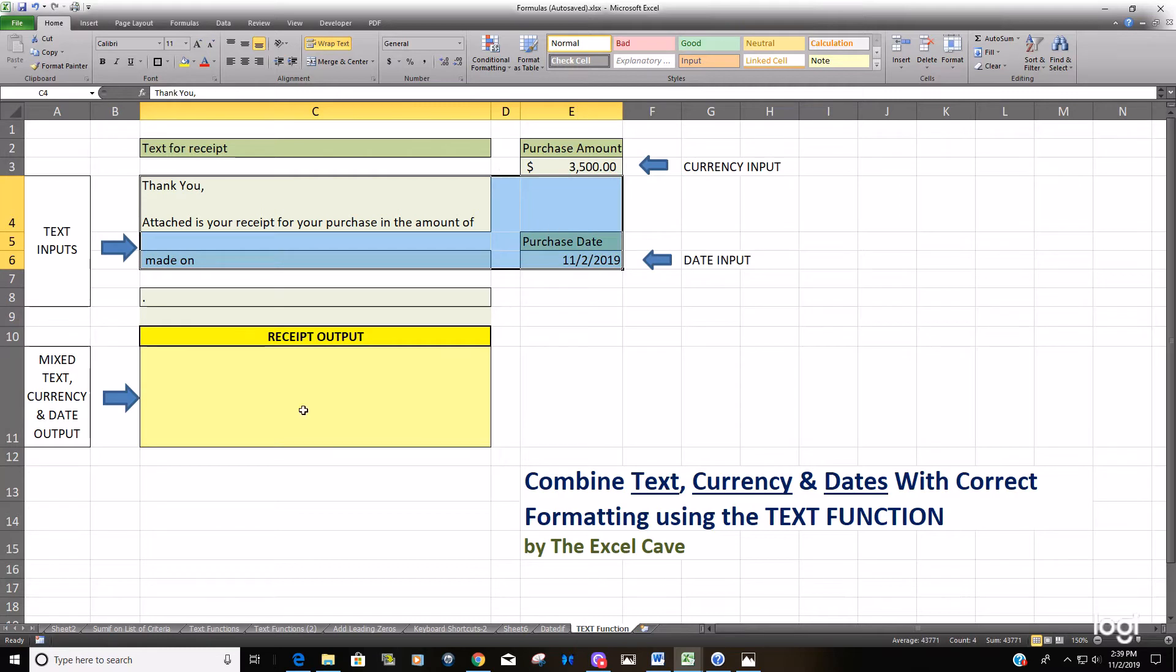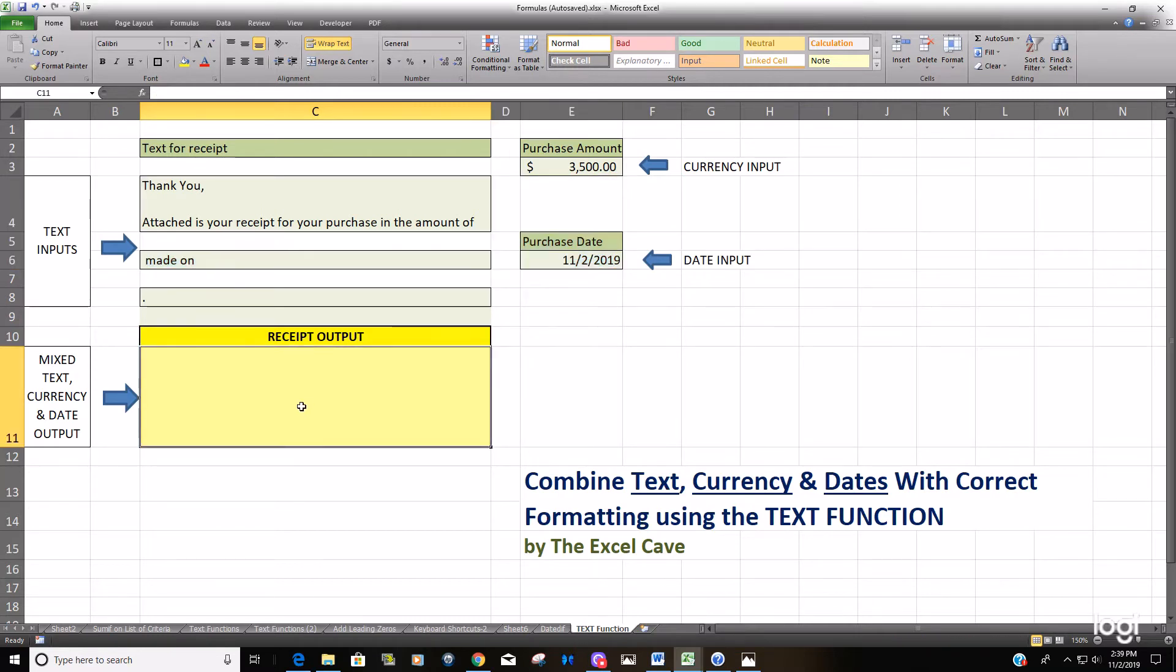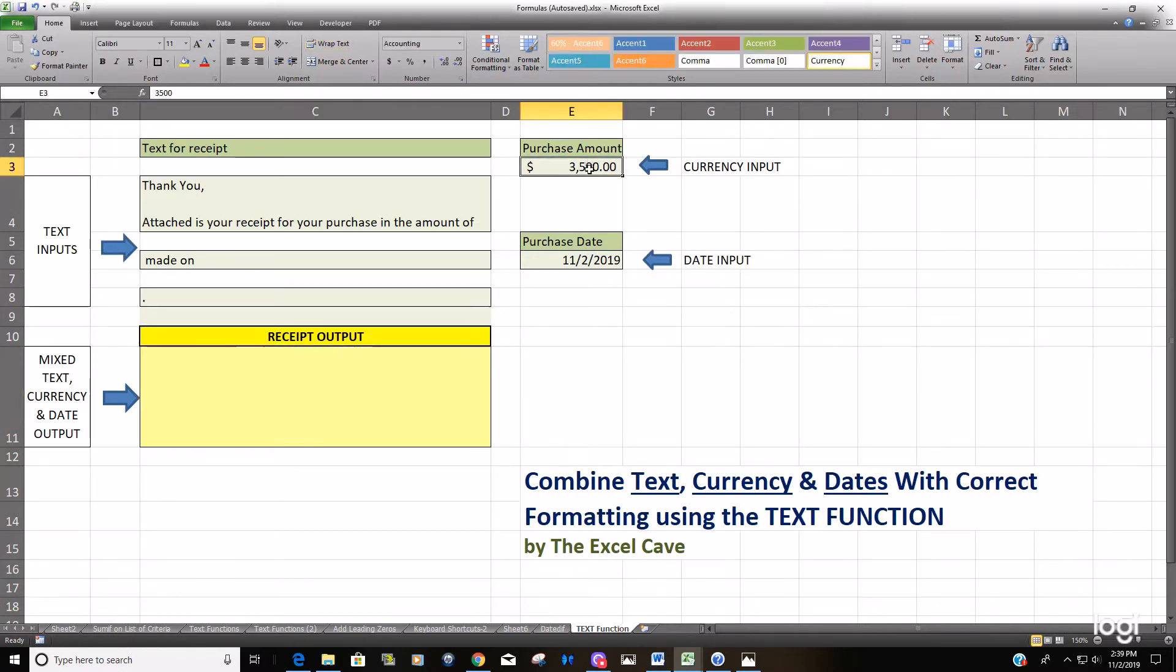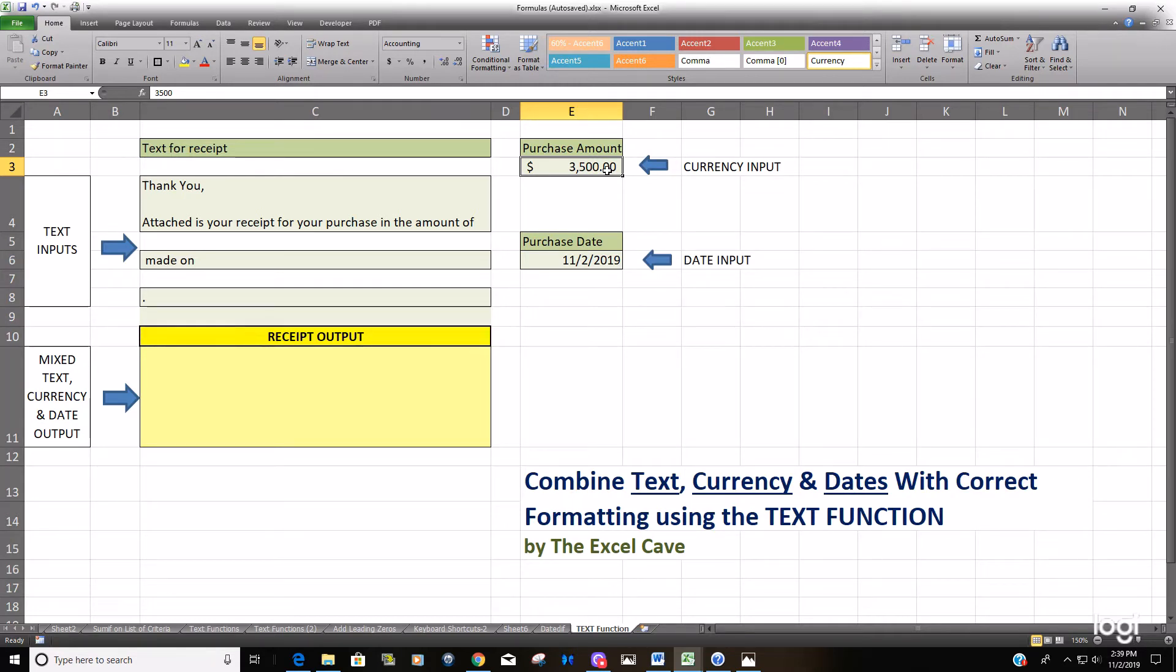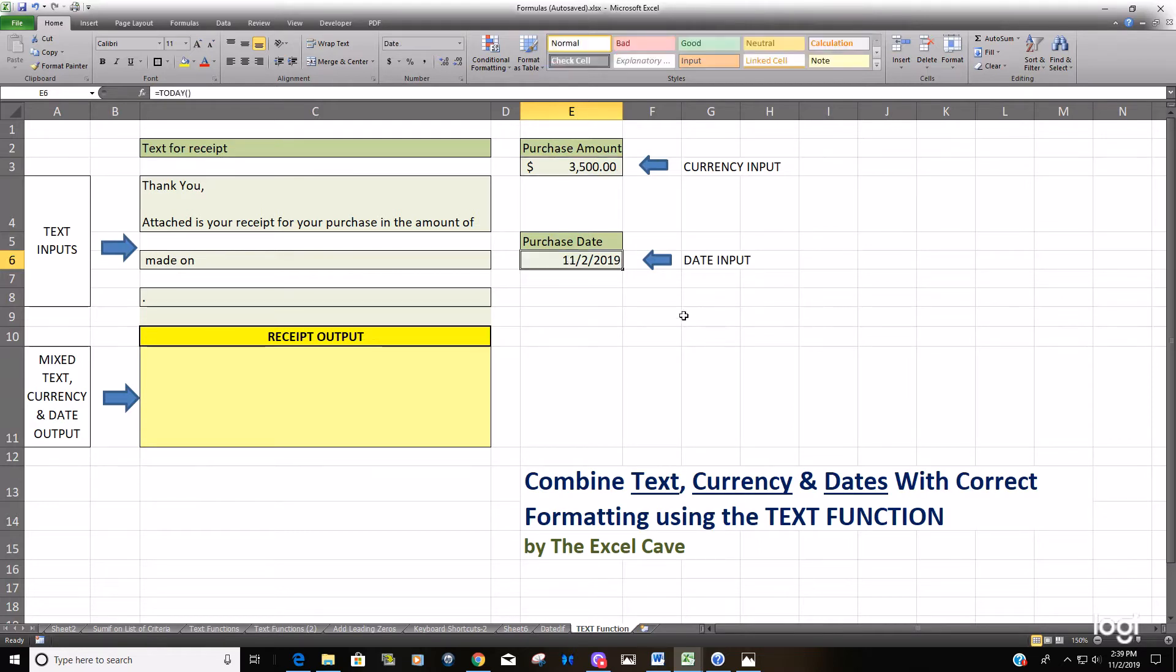The end goal is we simply just want to generate multiple receipts where all we have to do is change the purchase amount in this cell and generate the same message over and over again with a different purchase amount, and the TODAY function being in this date cell.